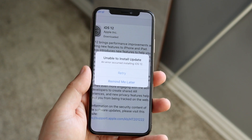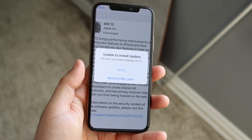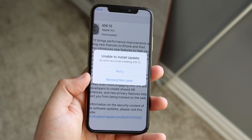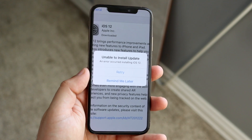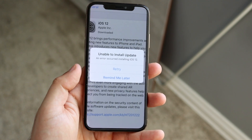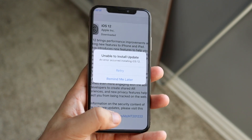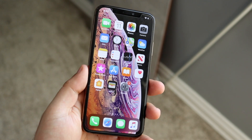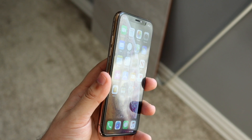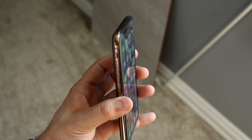So those are the two ways to fix this issue. As long as you free up storage and have a charger ready, it really shouldn't be a major problem.